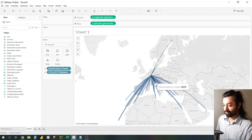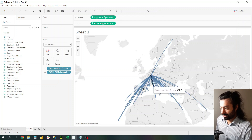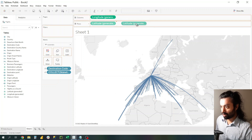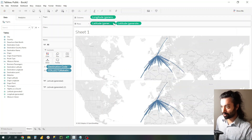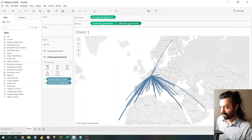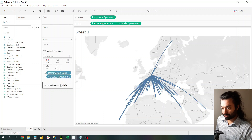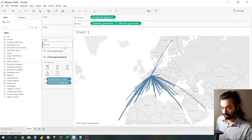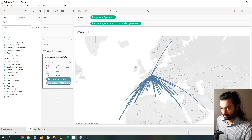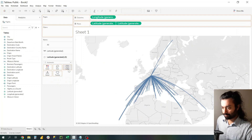Cool, right? But we're going to make it super cool. To make it even better, we need to take this Latitude, copy and paste it using the Control key and drag function. Then use the Dual Axis — what it will do is create two pop-ups or two types of marks. In the bottom marks, we need to remove whatever is there, then take the Destination Code and put it as text.